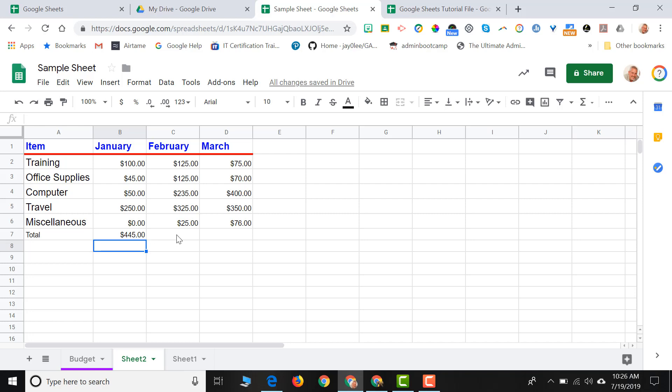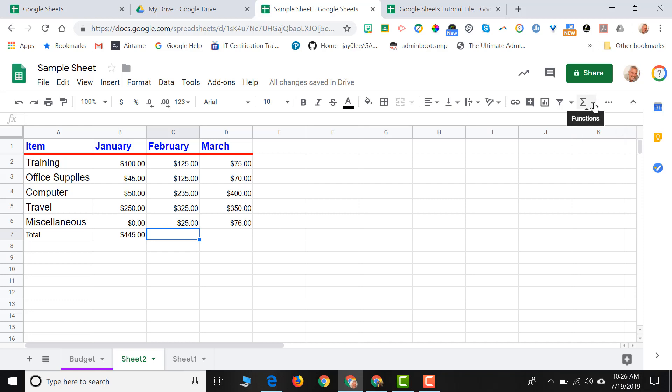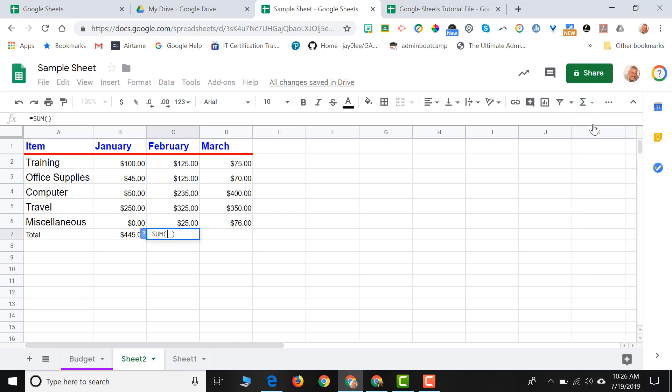I can do the same for February. If I click in the box I want my answer to be, I come up to my sigma icon, click the word sum. Now, just so you know, I don't have to choose just a group of cells in a row. If I hold down my control key, I can actually randomly choose different cells to sum up or get a total for and hit enter.